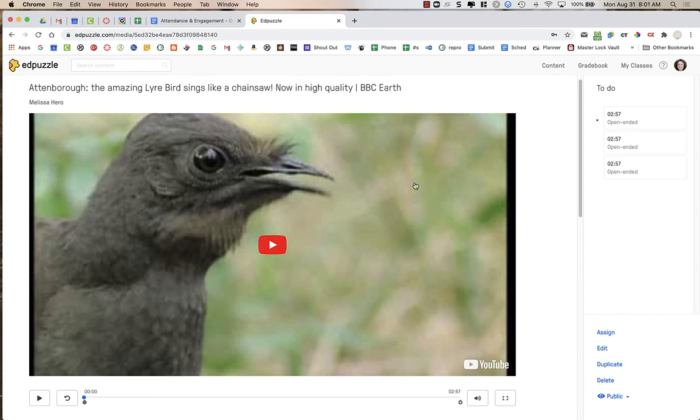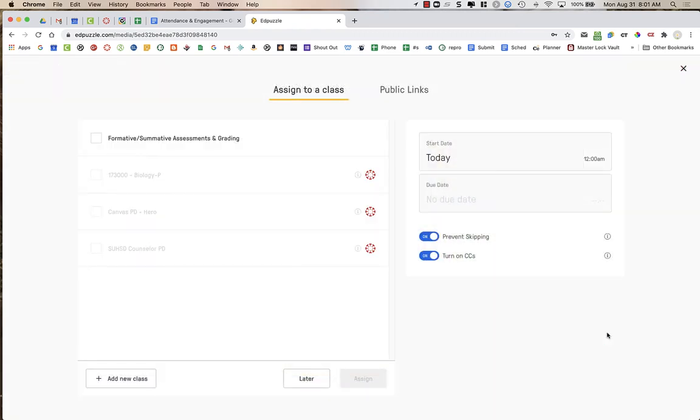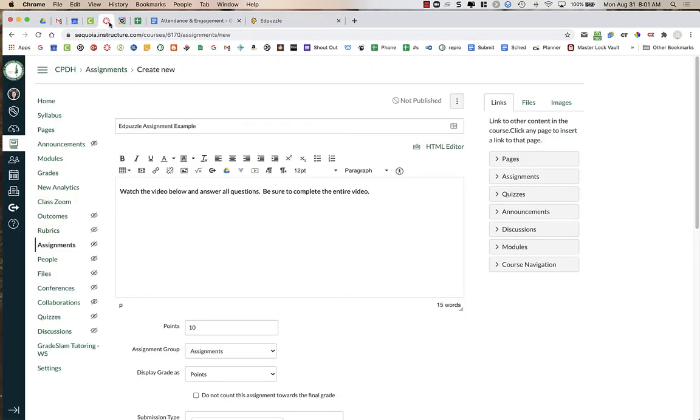If I've created an Edpuzzle video in my Edpuzzle account and I want to assign it in Canvas, once I'm done creating my video, I am NOT going to choose assign. You can see here there's some Canvas classes, but I can't actually assign my Edpuzzle from the Edpuzzle. So the first thing to do is create your videos in Edpuzzle, then don't assign them in Edpuzzle. You're going to go into Canvas.